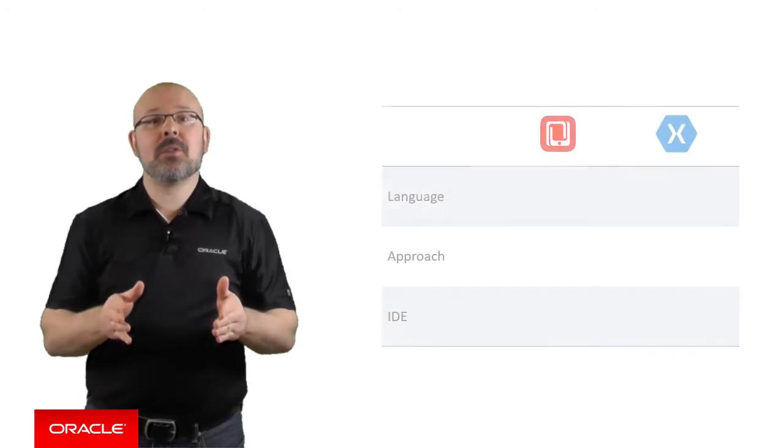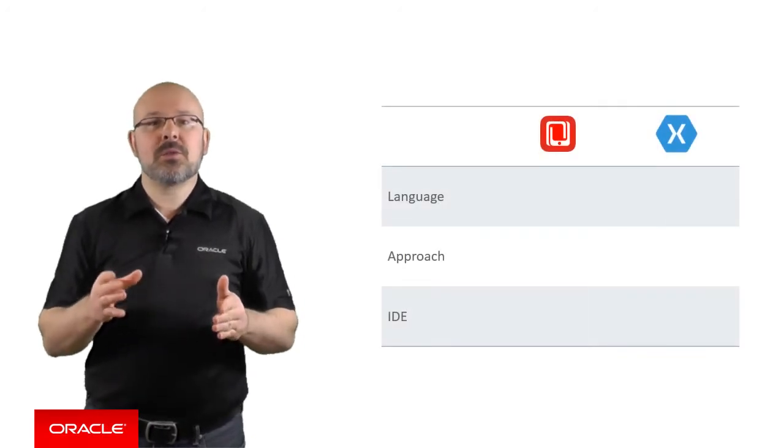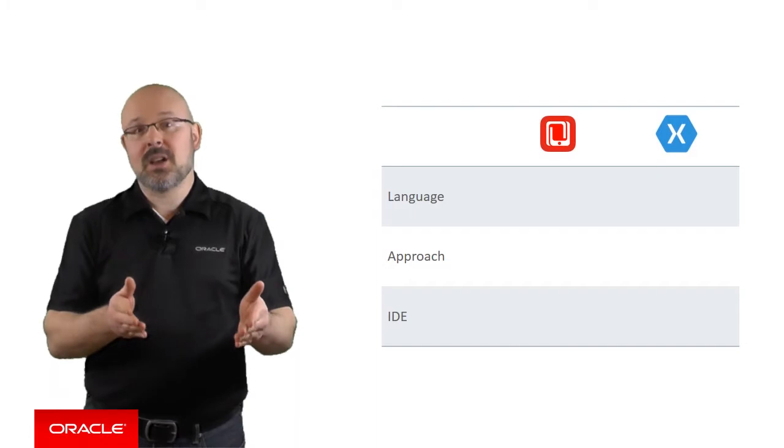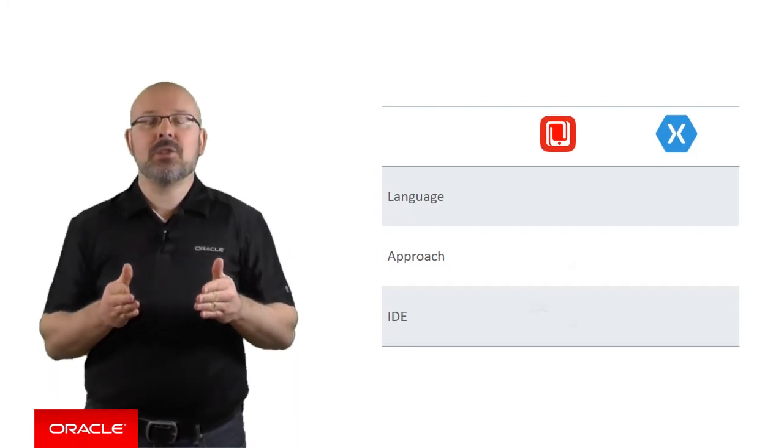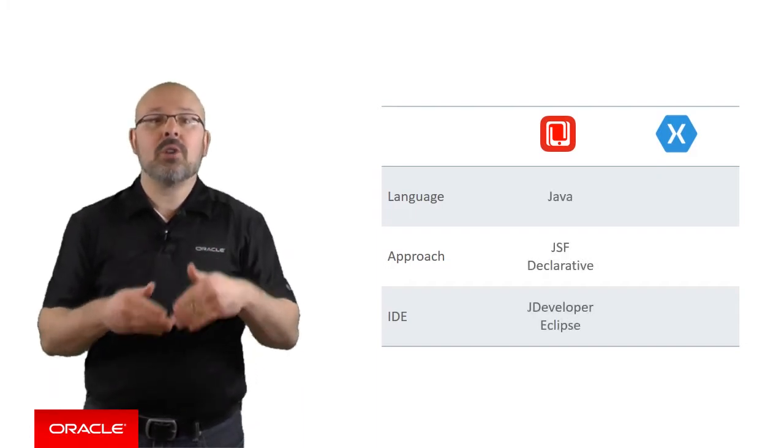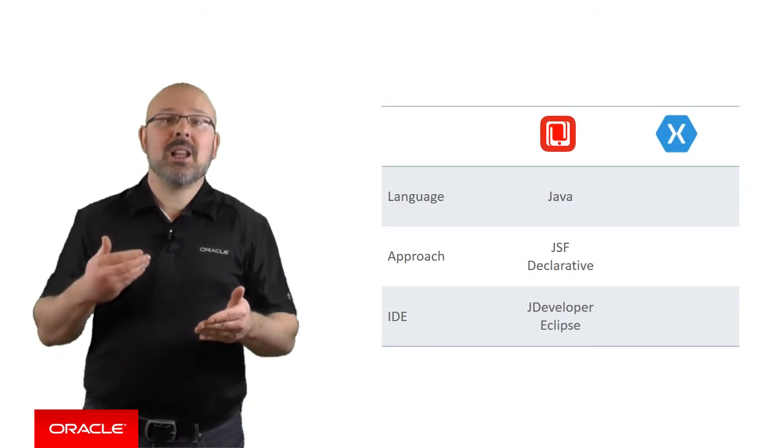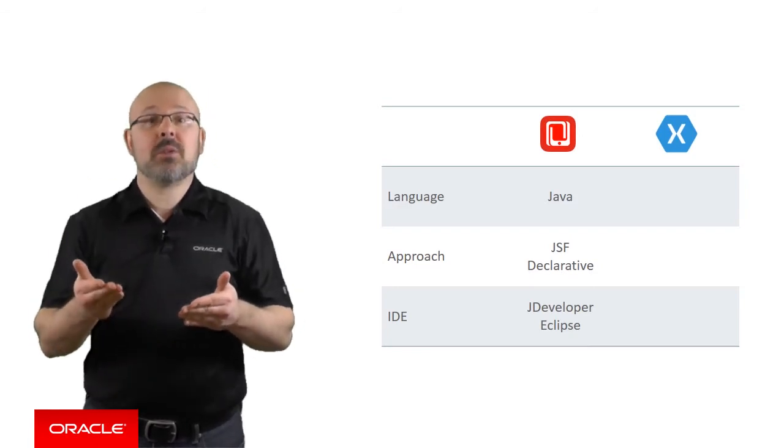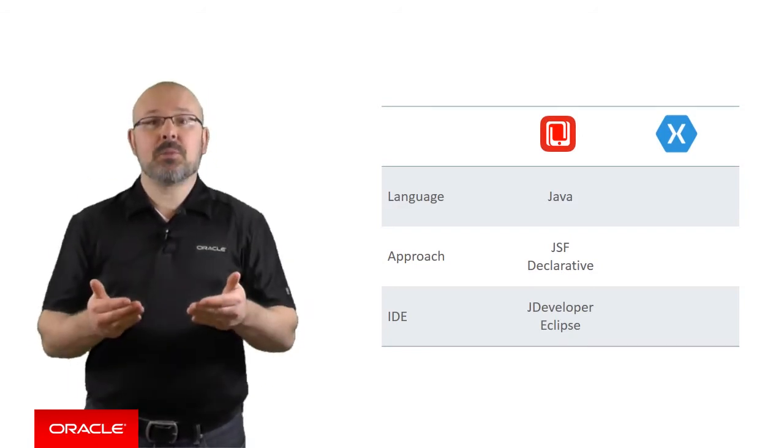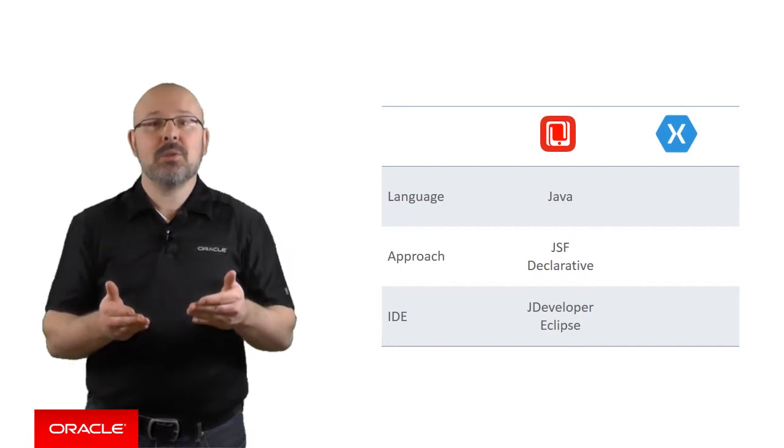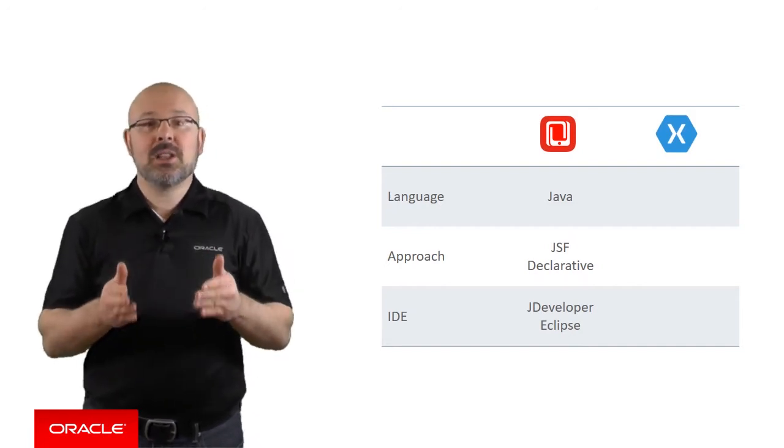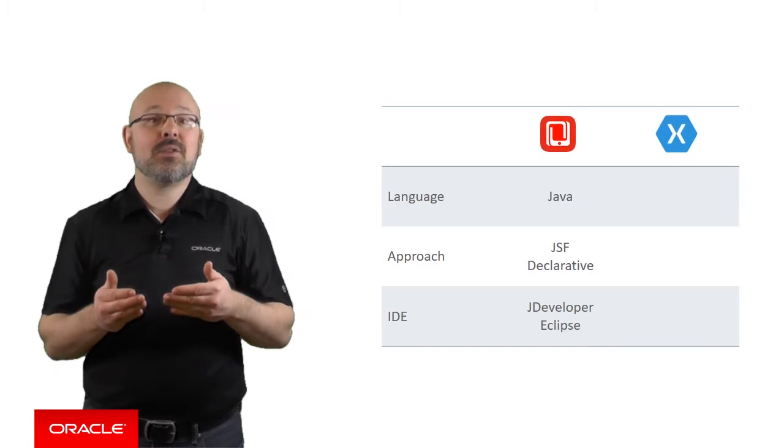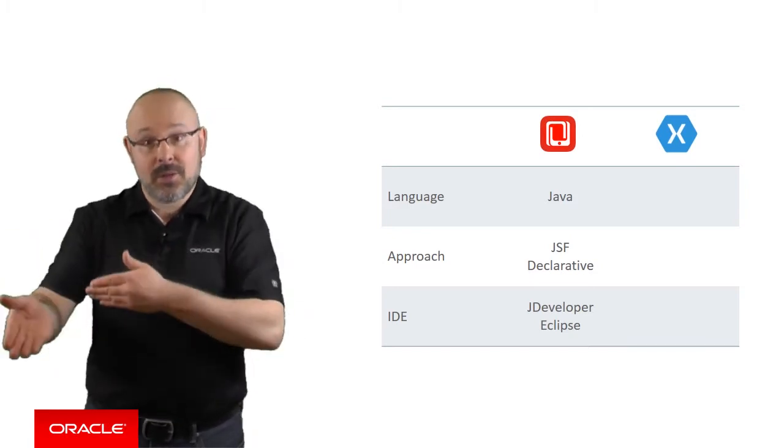However, a close look at the use cases for each shows they do not target the same audience. MAF is aimed at traditional Oracle developers who are knowledgeable about Java as well as JSF-based web development frameworks. Such developers probably favor declarative development and might already use JDeveloper or Eclipse as their favorite IDE.